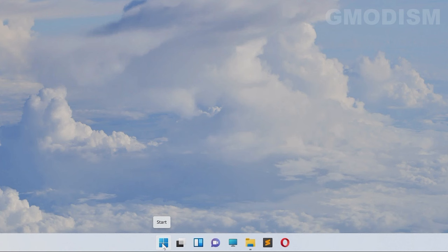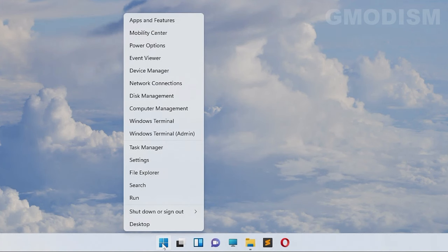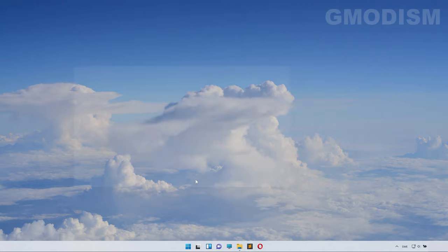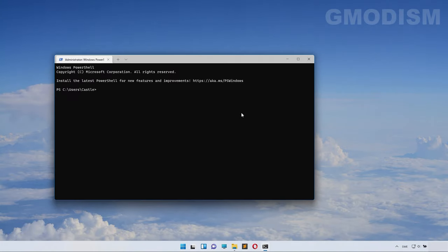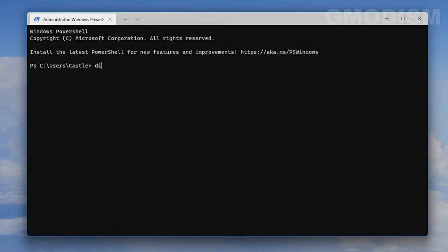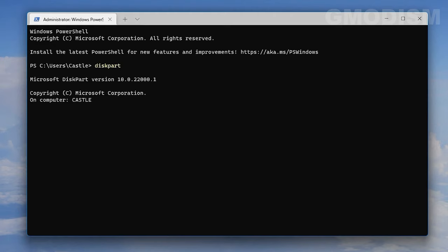Begin by going to the Windows icon and right-clicking it. Select Windows Terminal Admin. Inside Windows Terminal, type in diskpart and click Enter. Now you are in diskpart.